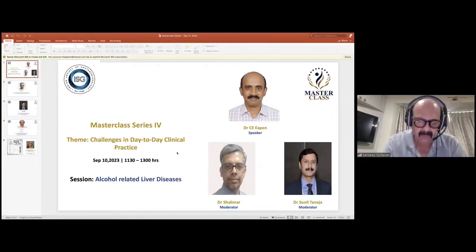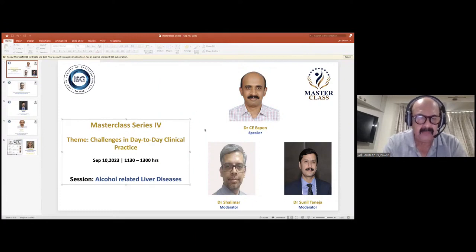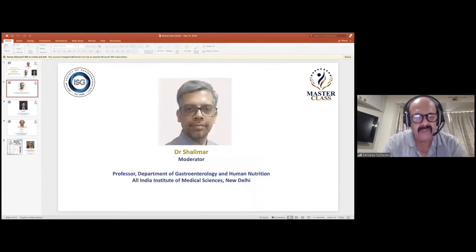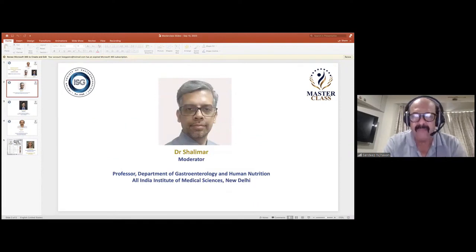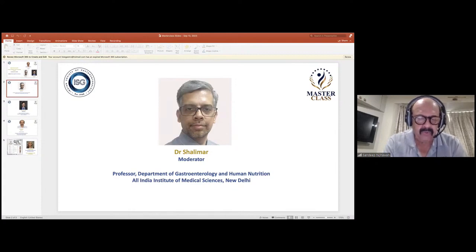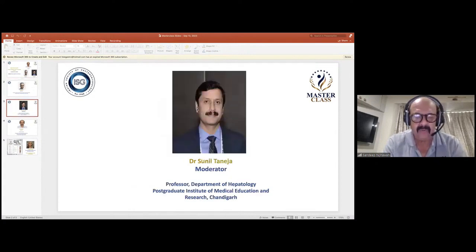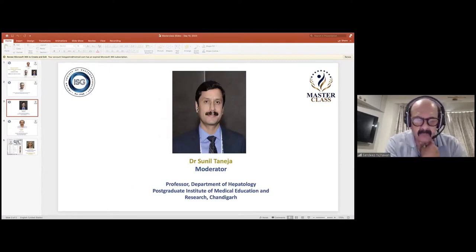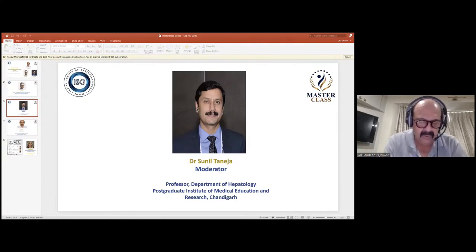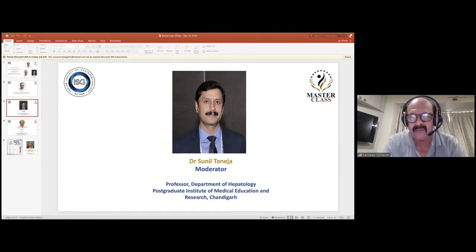We have a talk by Dr. Eepan. I would like to invite our moderators for the session. Dr. Shalimar, who is a keen researcher in the field of hepatology, is professor of gastroenterology at All India Institute of Medical Sciences. Then we have Dr. Sunil Taneja, the second moderator. He has immense research work in the field of hepatology and is professor of hepatology at PGI Chandigarh. I will request the moderators to introduce the speaker and carry forward the session.